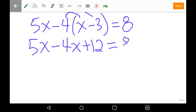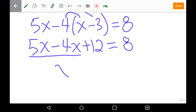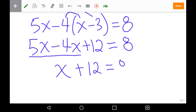We bring down our equal sign and our 8. Now we've got an equation where we can combine like terms. We have 5x minus 4x, which combine together to become 1x. Bring down our plus 12, giving us x + 12 = 8.